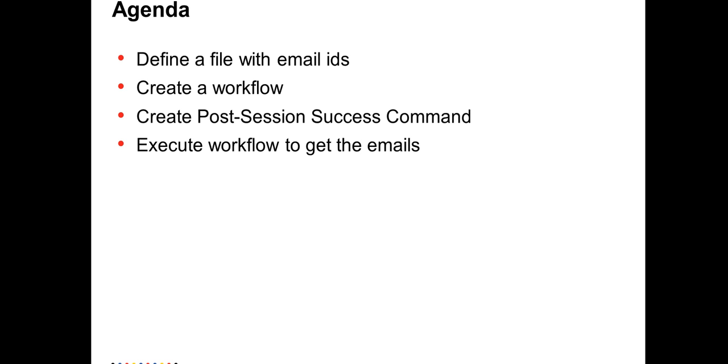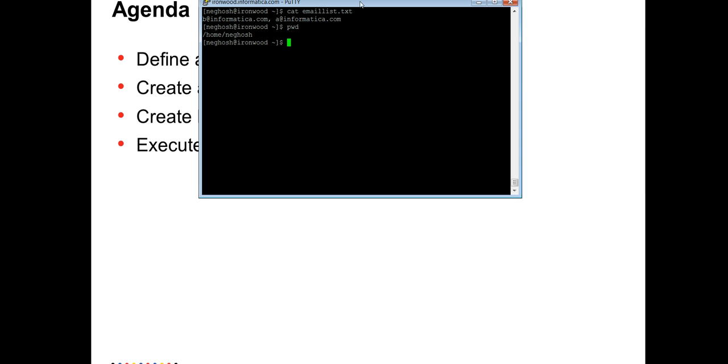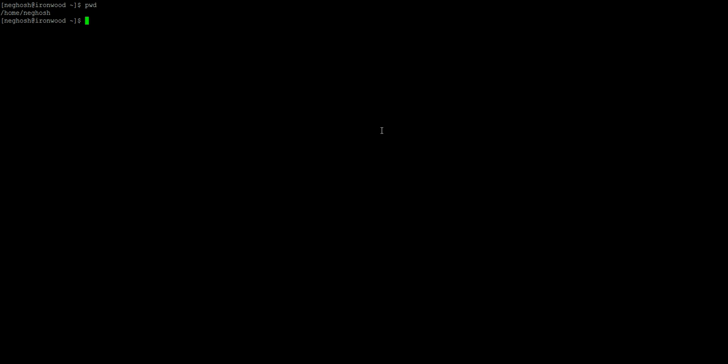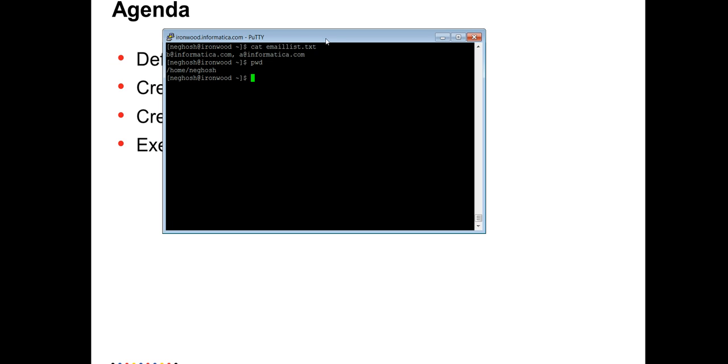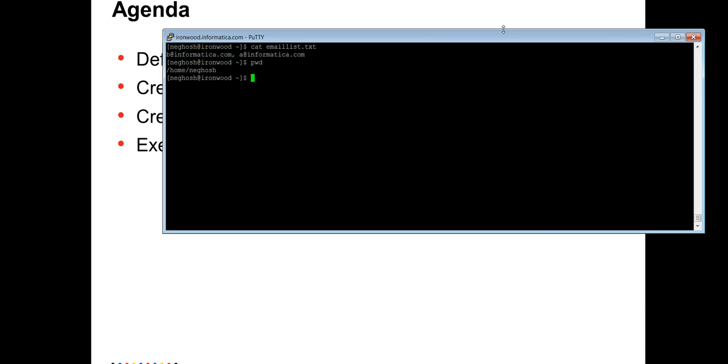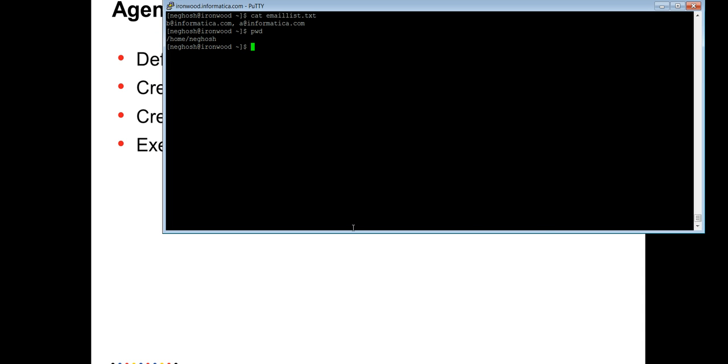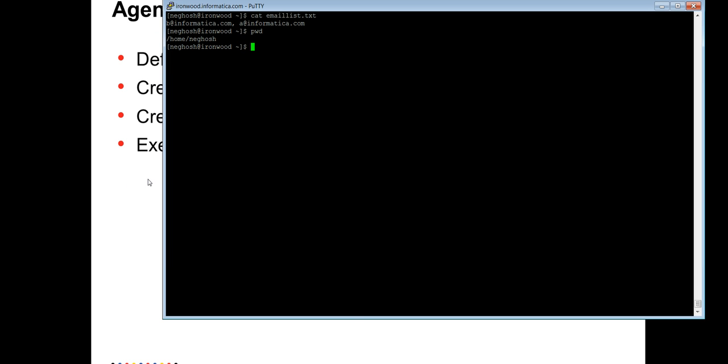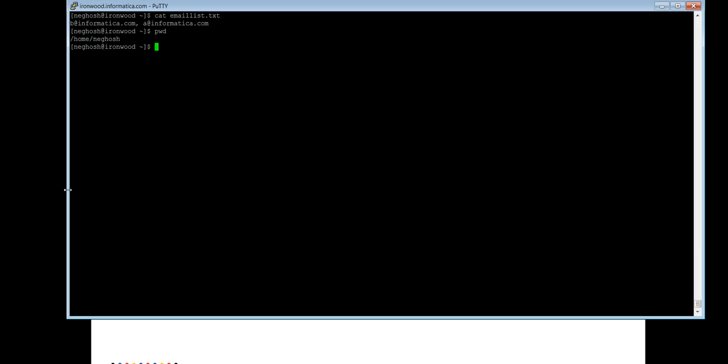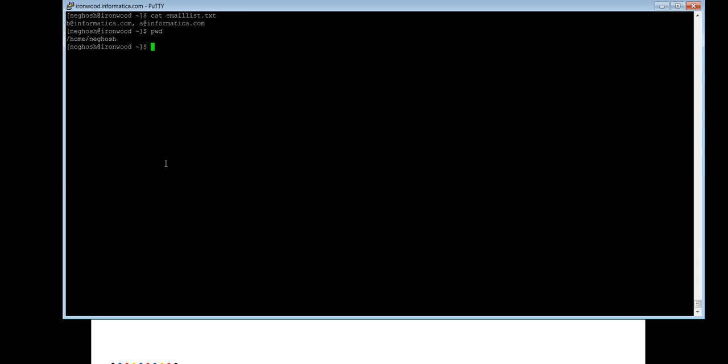So now we will look into the file of how to create the email list. And as you can see that we have a file email list.txt with the email IDs b.informatica.com and a.informatica.com which has been separated by a comma.